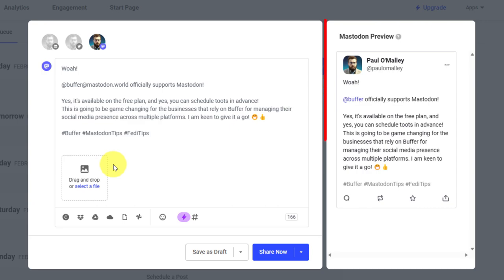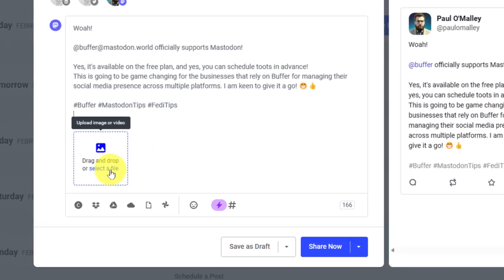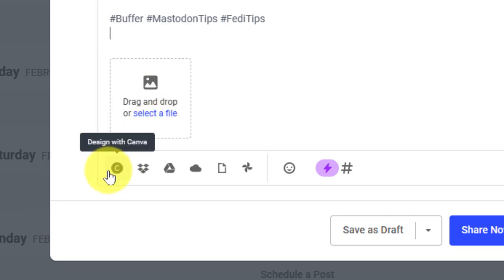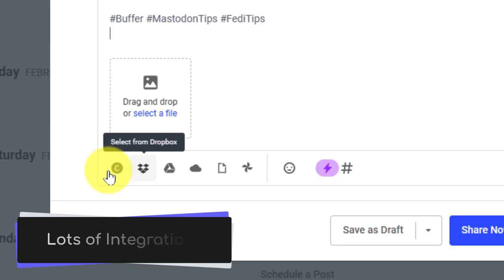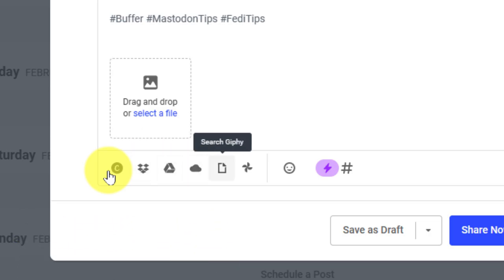You'll also notice over here on the right-hand side I have a preview of what my Mastodon post is going to look like, including any photos that I may have chosen to add using the drag and drop or select a file option here. I also have options to add on additions from Canva, Dropbox, Google Drive, OneDrive, Giphy, and Google Photos.